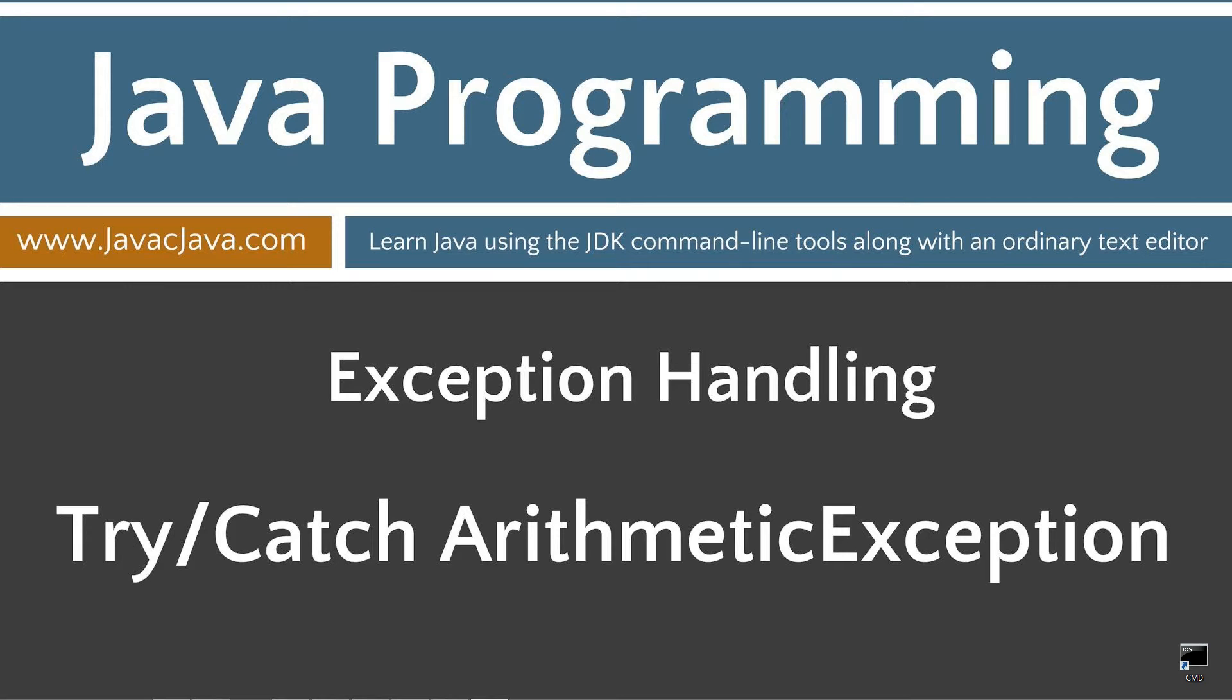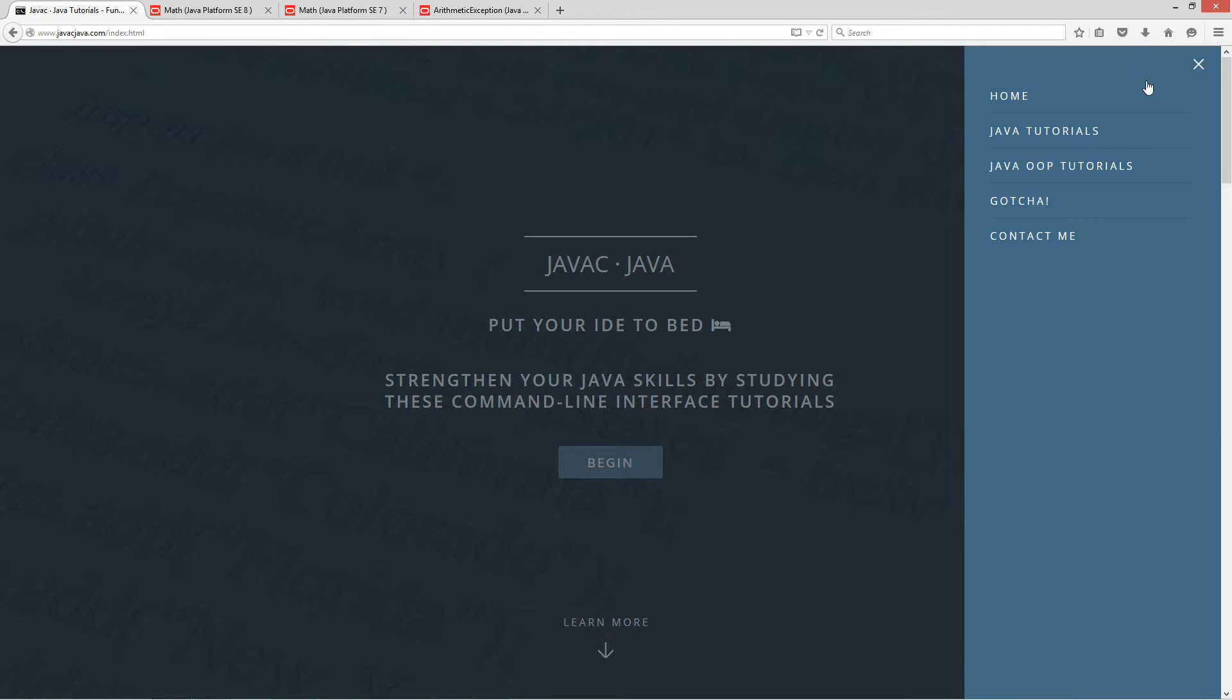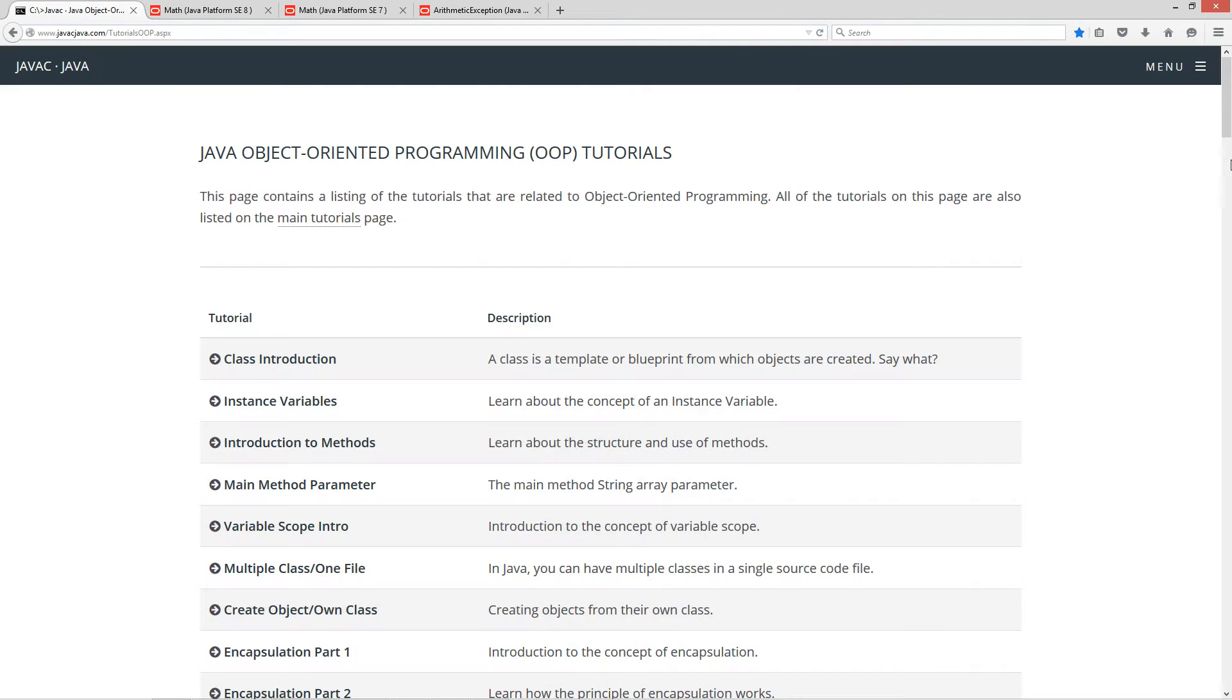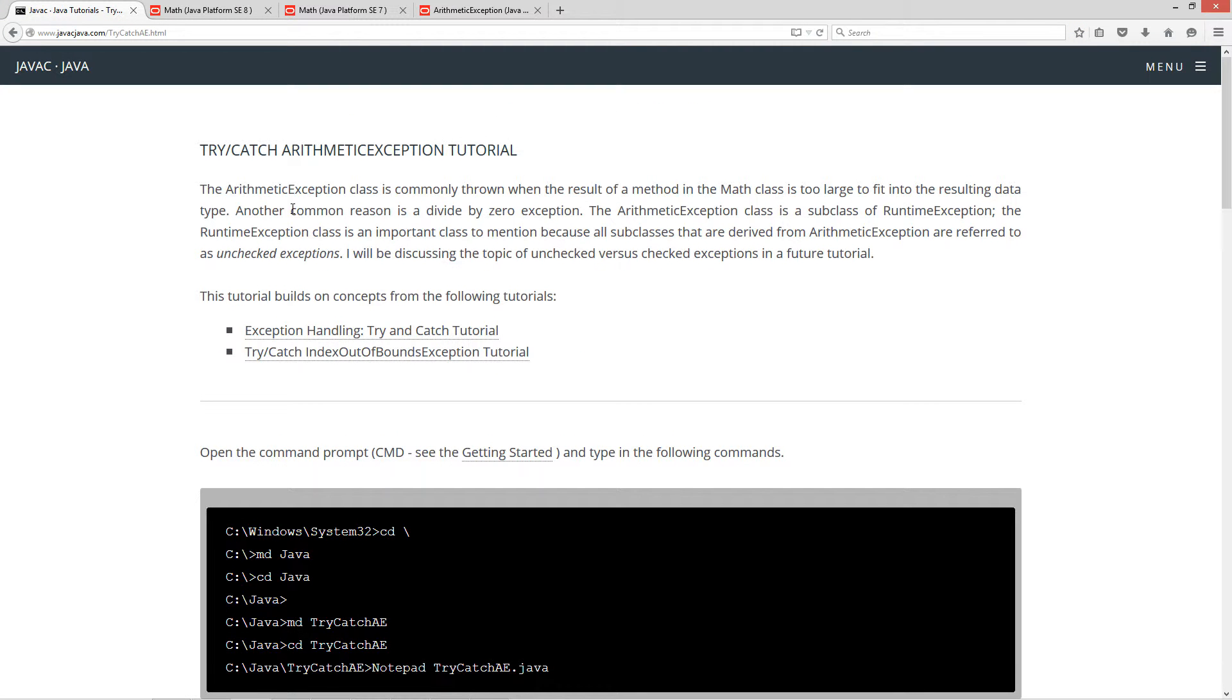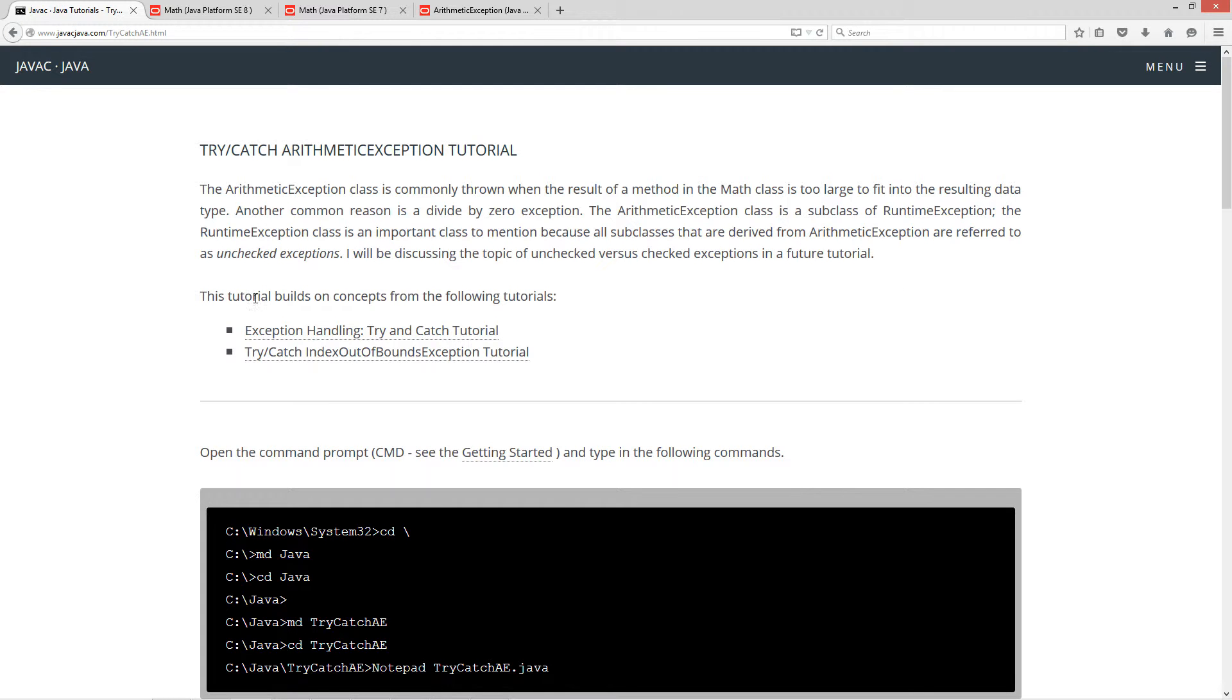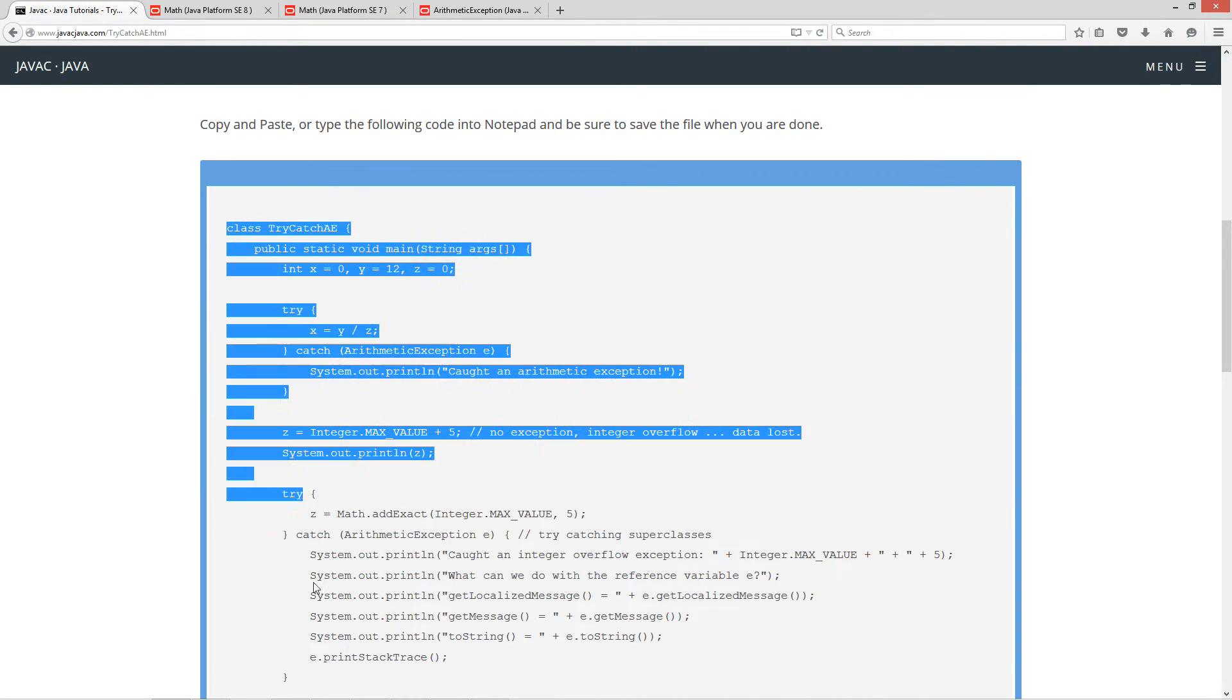This tutorial is about the arithmetic exception relating to the try-catch statements and exception handling in general. I'm going to open up my web browser to my website javacjava.com, select menu, Java OOP Tutorials. Now I'm going to scroll down here to the try-catch arithmetic exception. This tutorial builds on concepts from the following tutorials: my exception handling try and catch tutorial, and try catch index out of bounds tutorial.